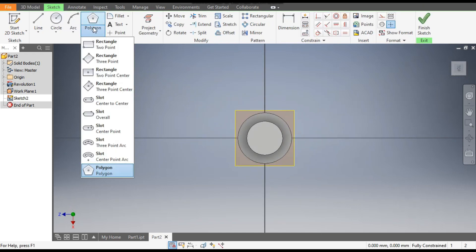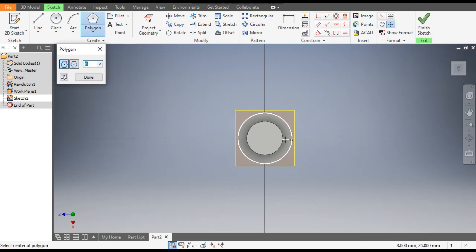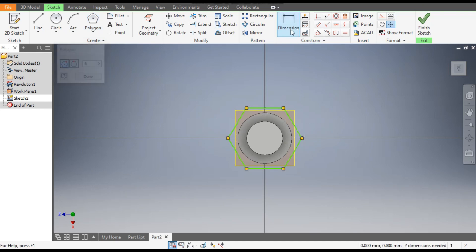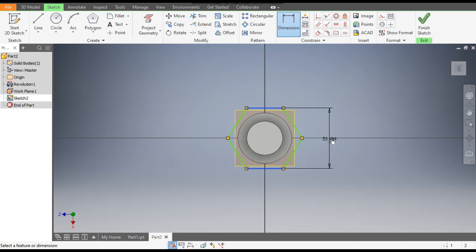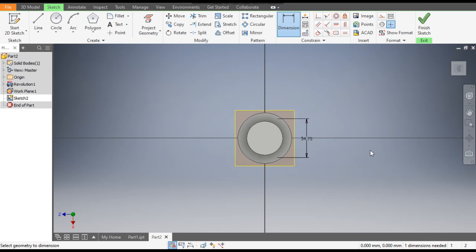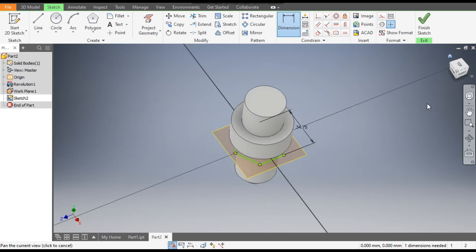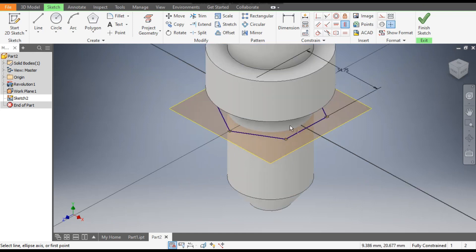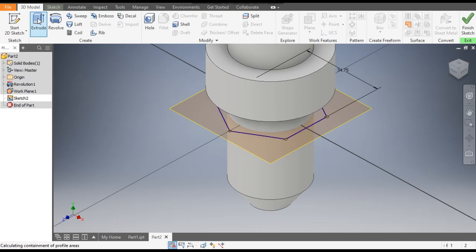Go to the Polygon command, select Polygon, and from the center point make a polygon profile. Go to Dimension and give the outer dimension as 34.75 mm. Rotate it, then go to Vertical Constraint — select this point and drag it to the center point. This is now aligned.